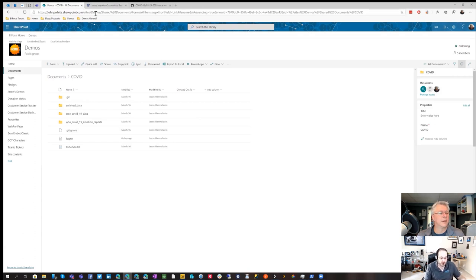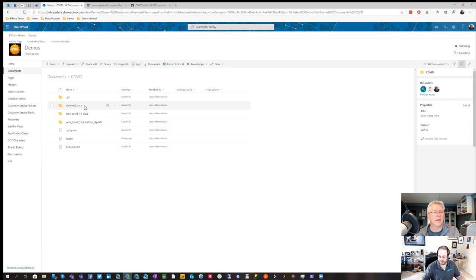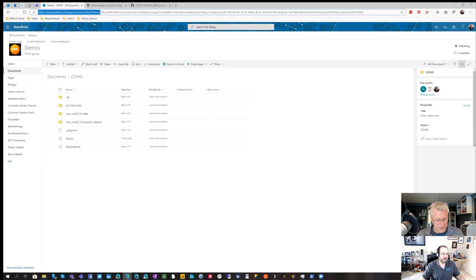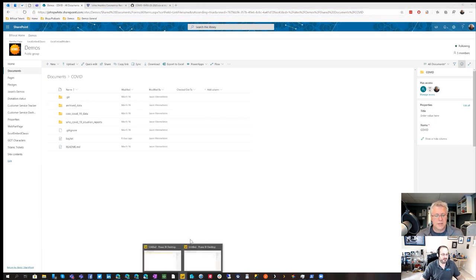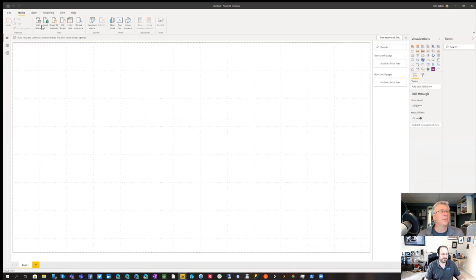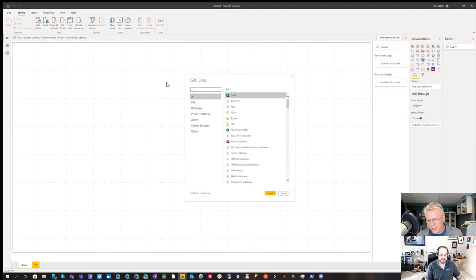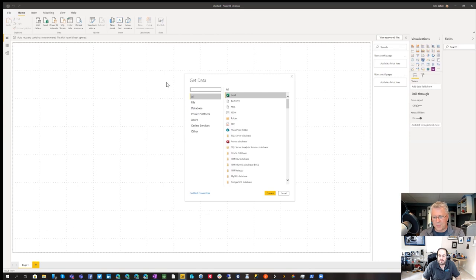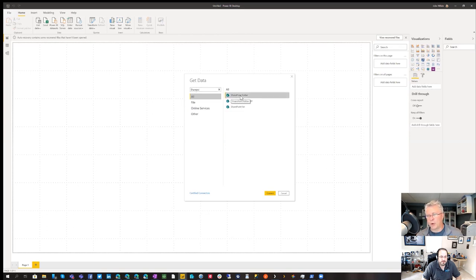Let's jump over to Power BI Desktop. I'll start in SharePoint so you can see the folder — it's literally a mirror of the files from GitHub. I'll grab the URL to the SharePoint site because we'll need it. Now in Power BI Desktop, I'll hit Get Data. I want to pull in all the CSV files — not just one — so I can see the trend from January 22nd up until today. I'll type 'SharePoint' in the search bar and select SharePoint Folder.